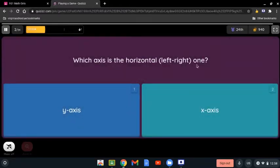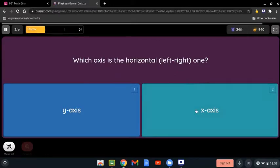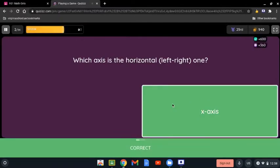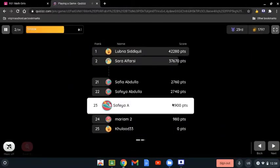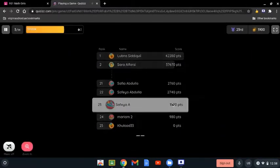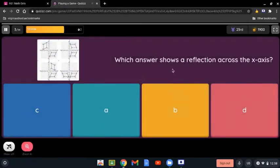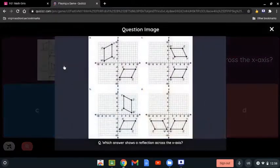Which axis is the horizontal left-and-right one? The axis on the graph that goes from left to right or right to left is called the x-axis, which is the horizontal one.